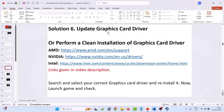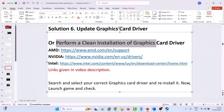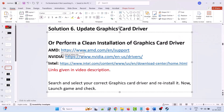Solution 6: update your graphic card driver and then check if your problem is solved or not. If not, then perform a clean installation of the graphic card driver. If you have an AMD driver, go to the AMD website. If you have an Nvidia card, go to the Nvidia website. If you have an Intel card, go to the Intel website. The links are given in the video description.